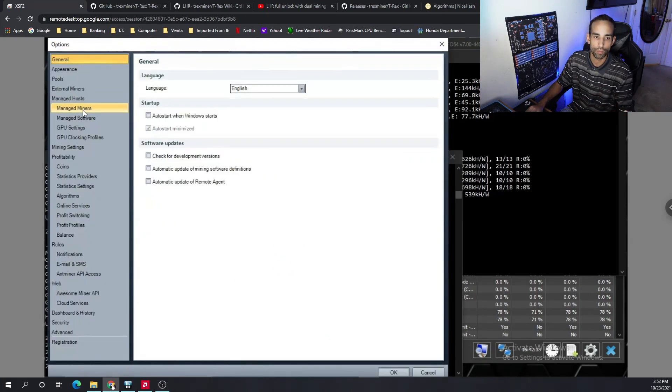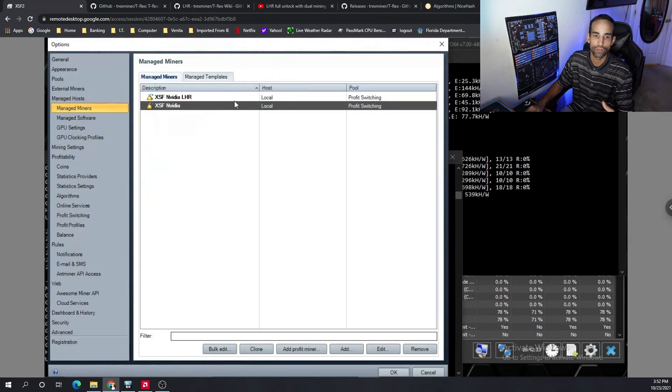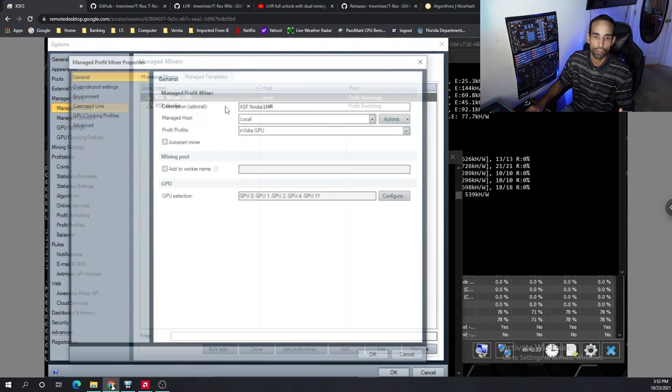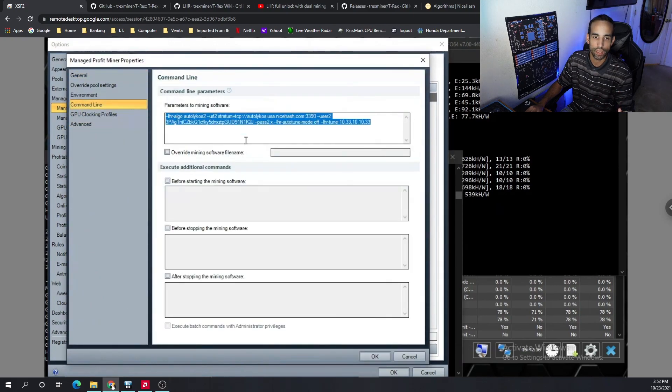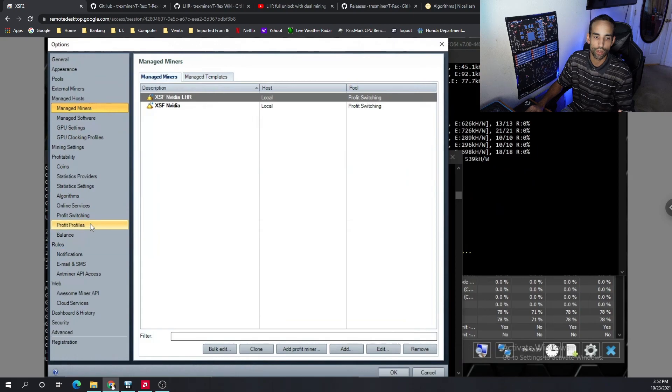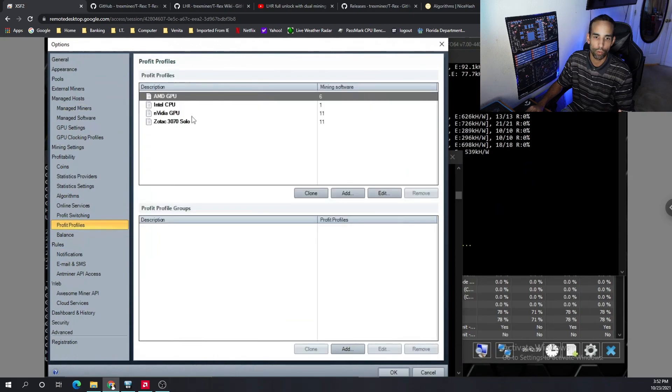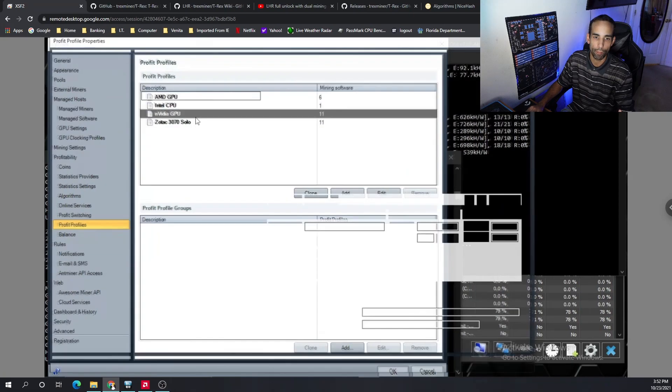Just go to options, set up two managed miners, make sure you put the command line parameters in here under the miner itself. Don't do it under the profit profiles or the miner directly.